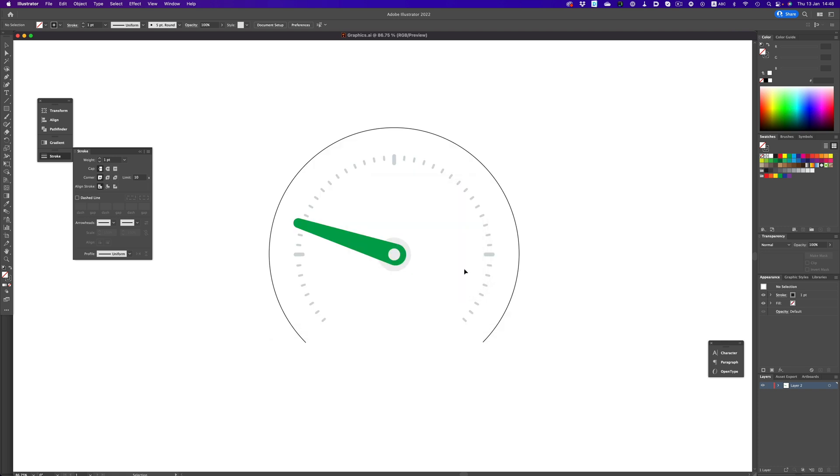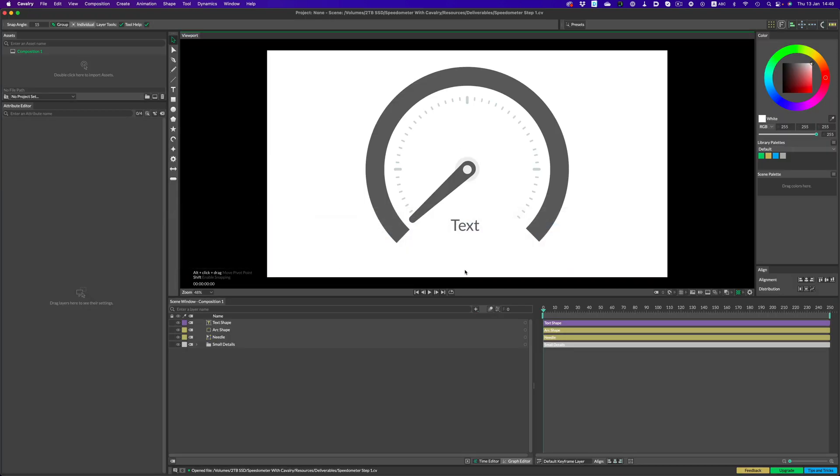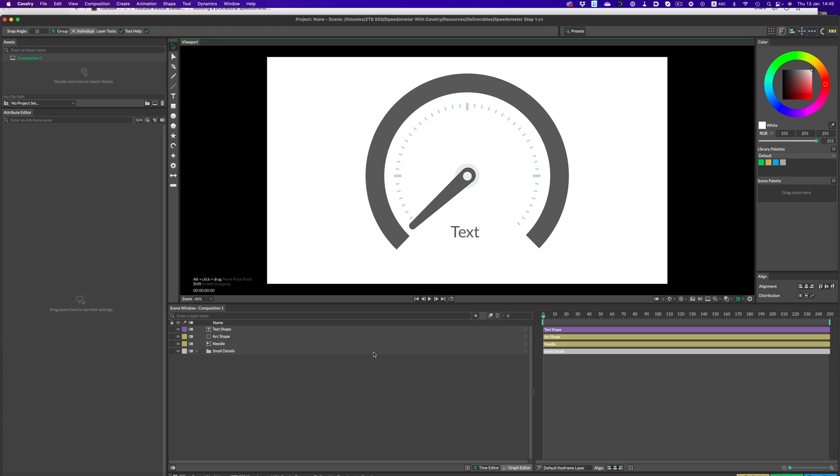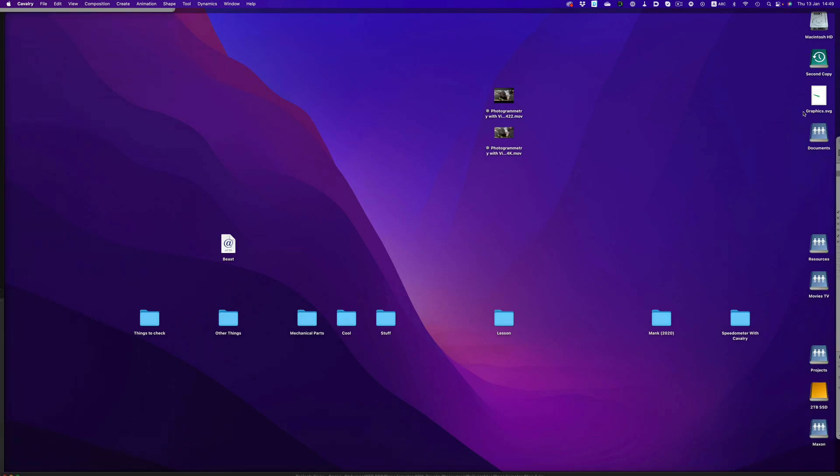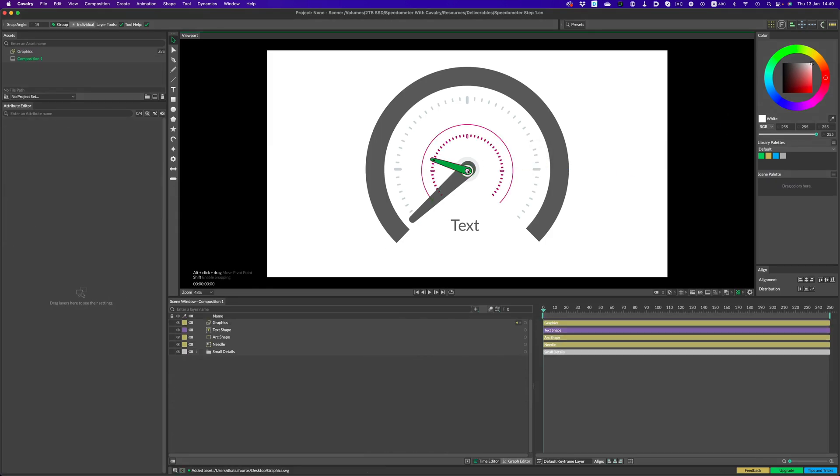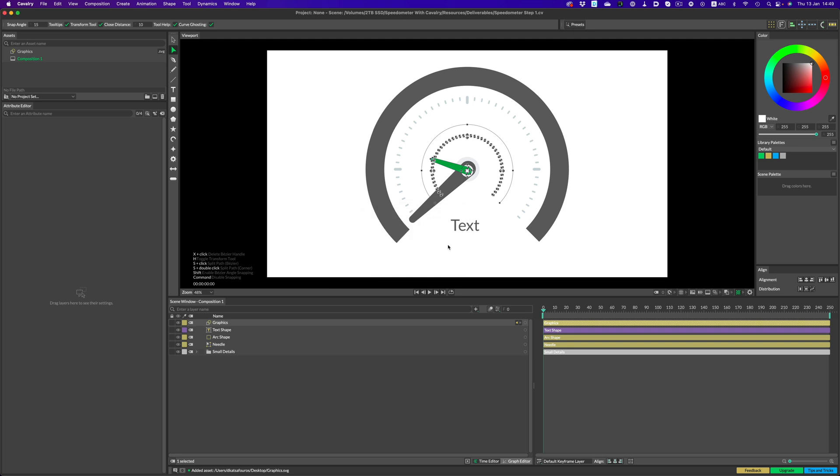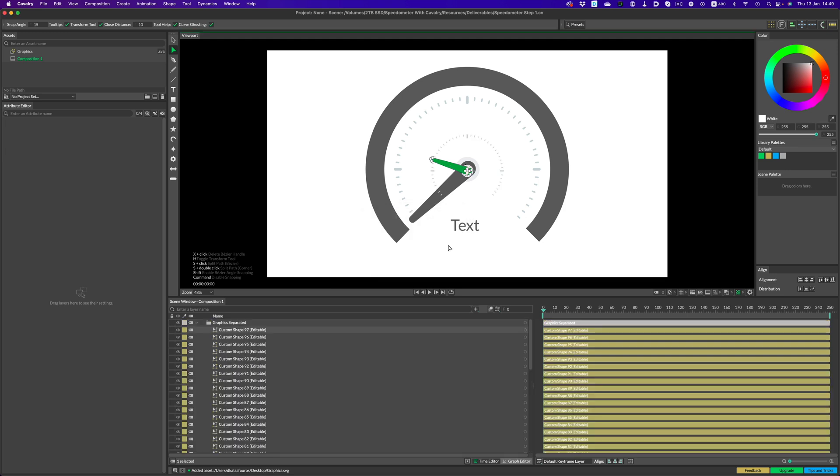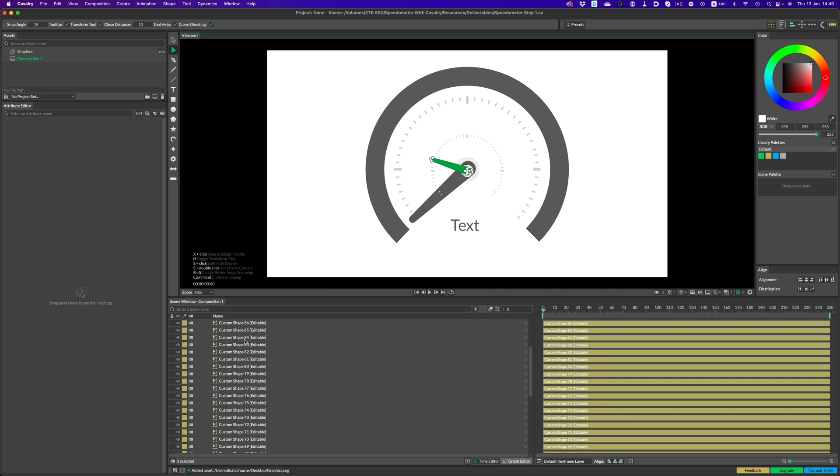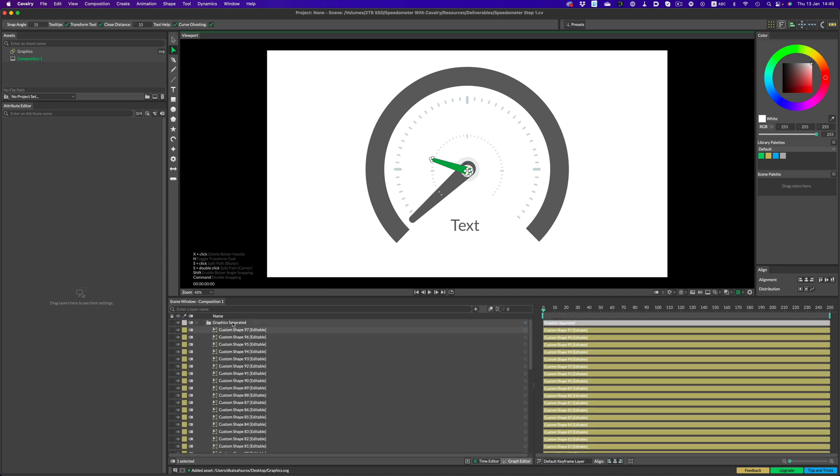Now let's see how things look in Cavalry. The step 1 file has all the elements imported and grouped accordingly, but if you want to start from scratch, you can import the SVG file yourself by dragging it into the viewport. Once you click on it with the edit shape tool, Cavalry will ask if we want to make the shape editable. After clicking yes, everything will be in an editable vector form, so we can change colors, adjust the shapes, and so on and so forth.